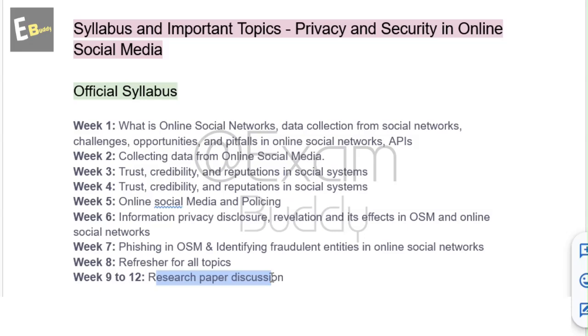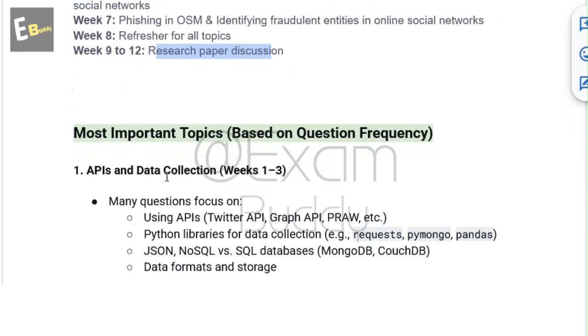Now let's discuss our most important topics based on question frequency. The first important topic is APIs and data collection, which is related to weeks 1 to 3.